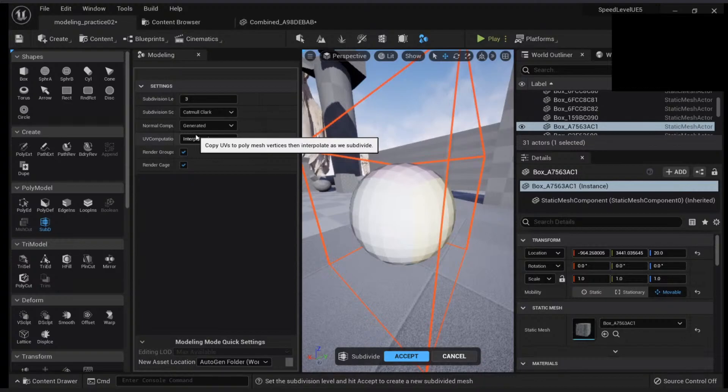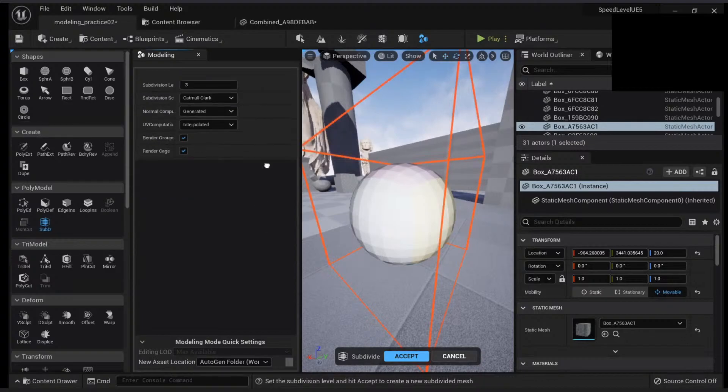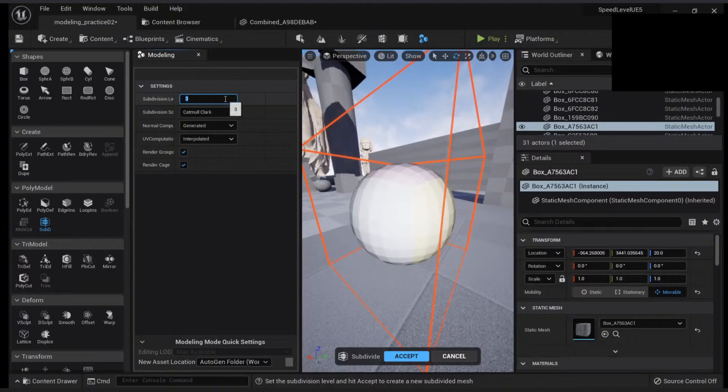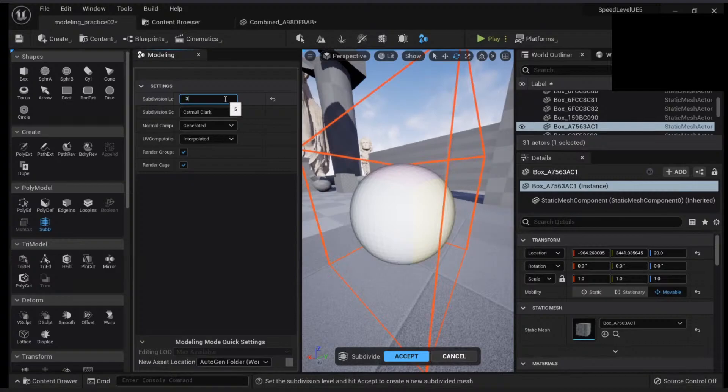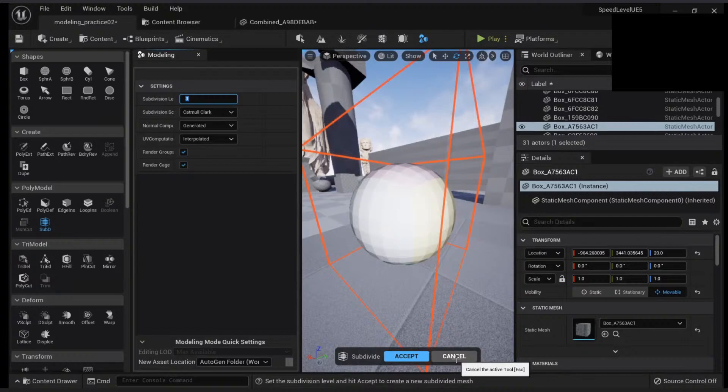You can change the subdivisions like one, two, three, four. And the more you have, of course, the more polygons.